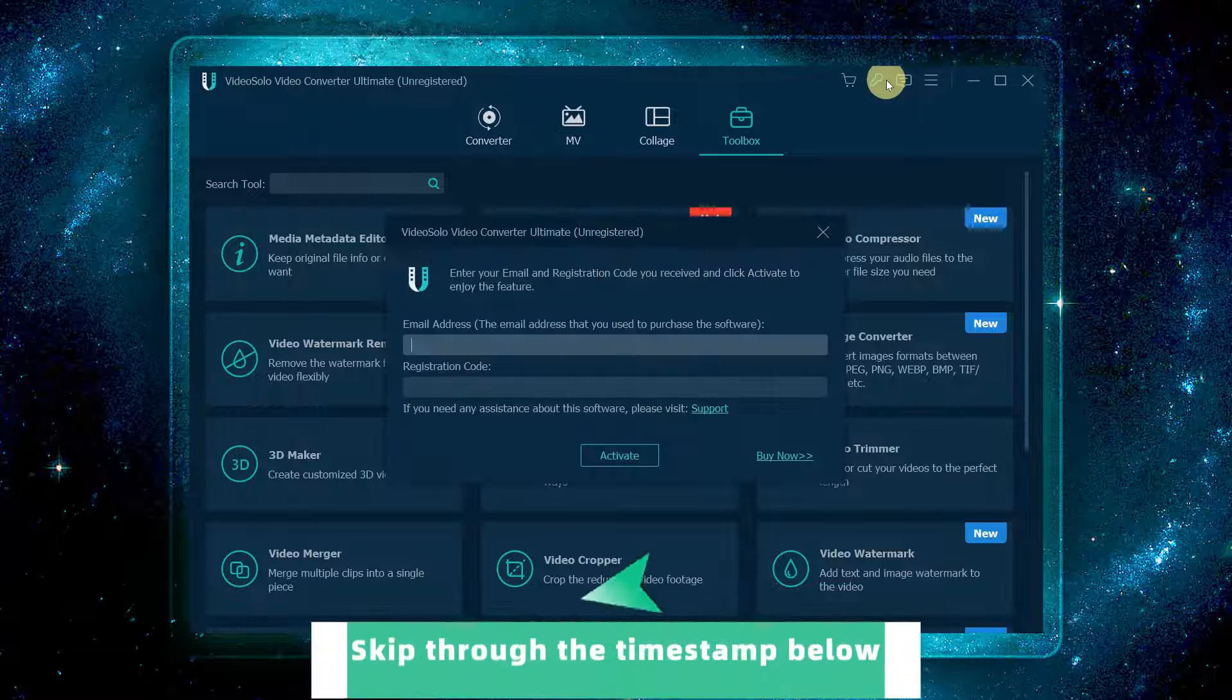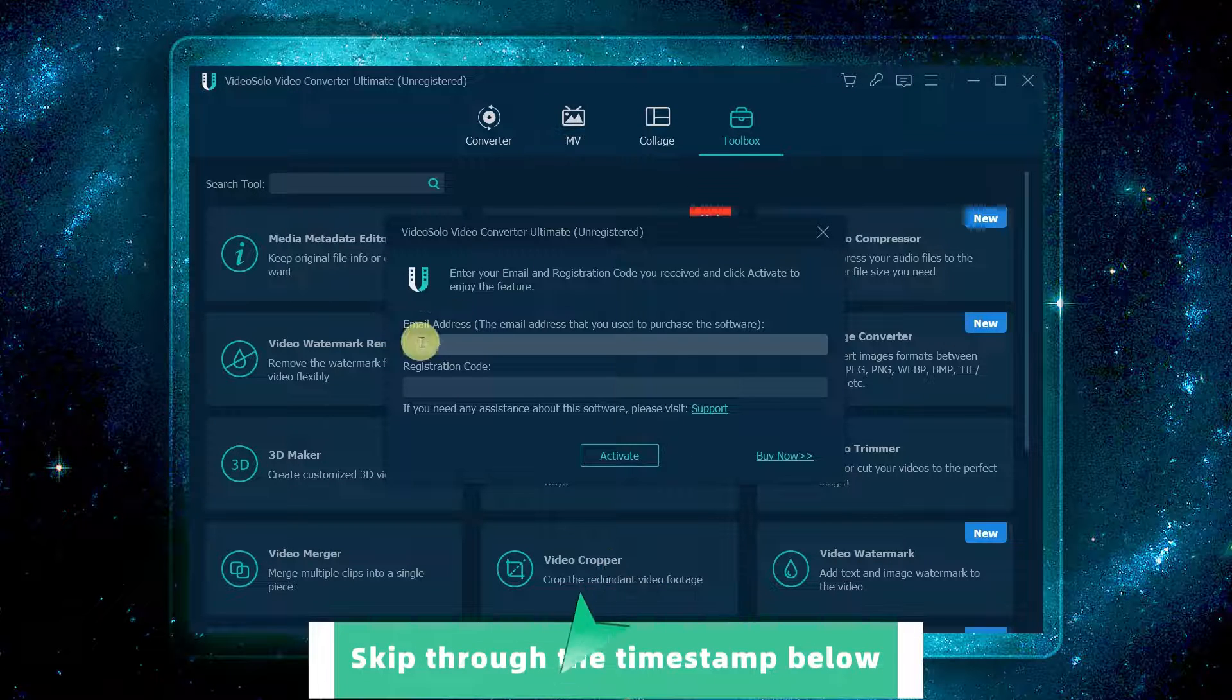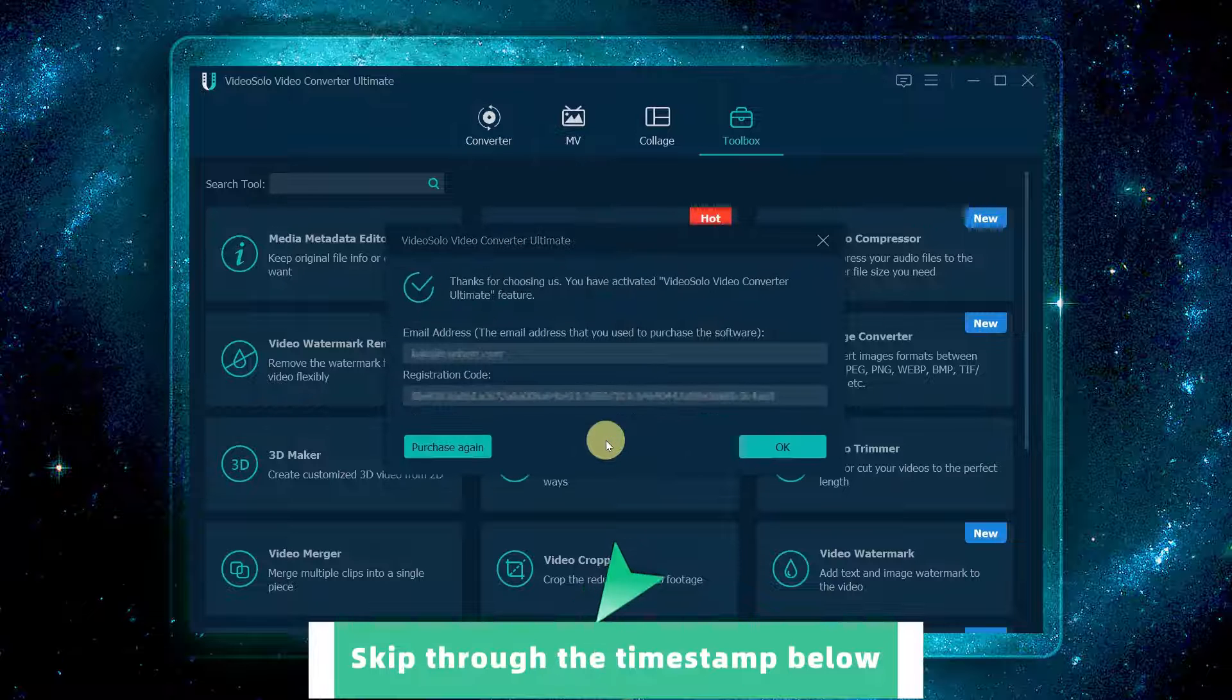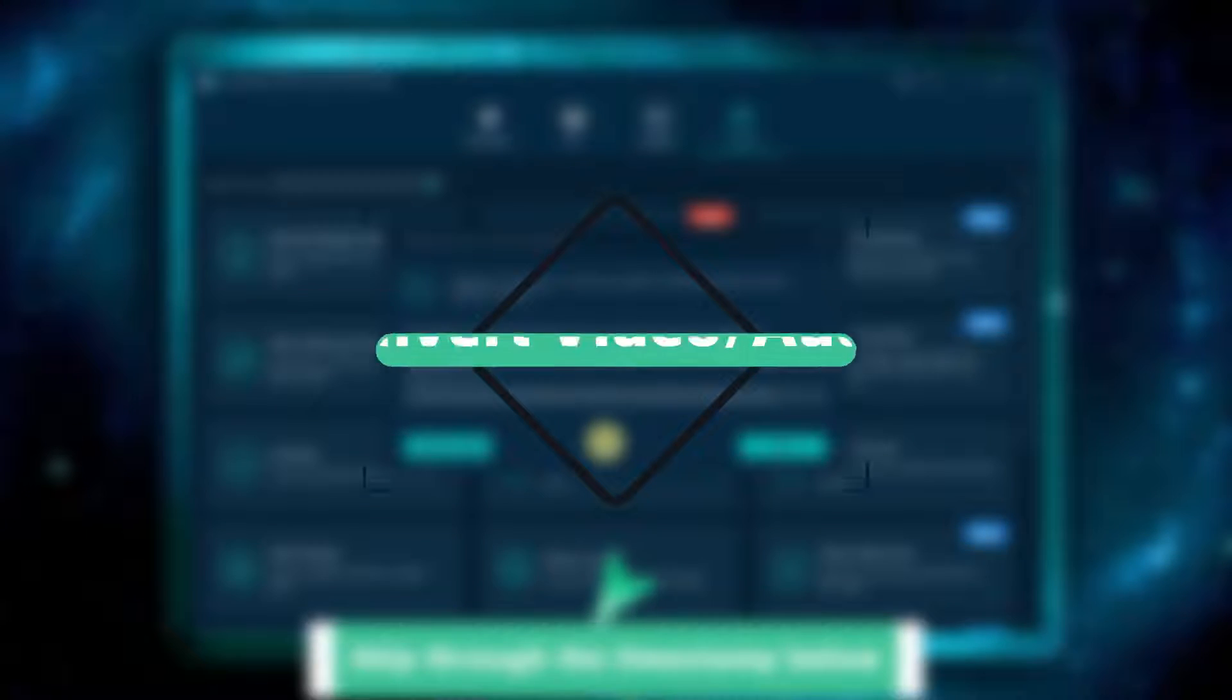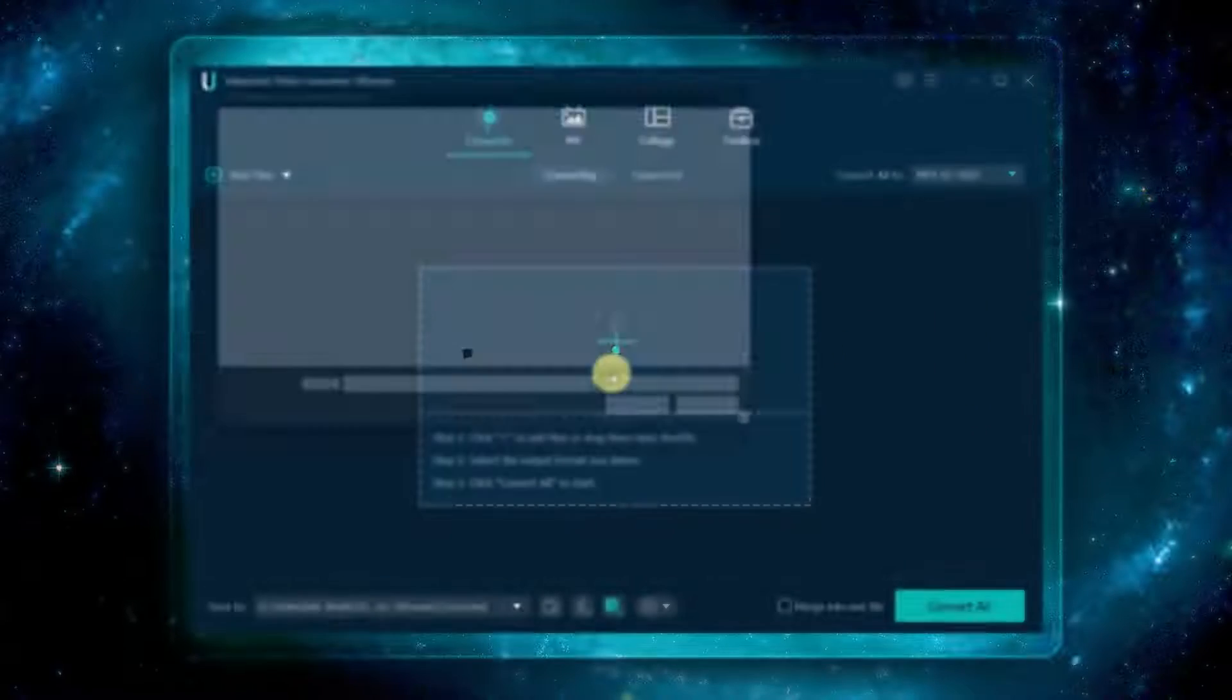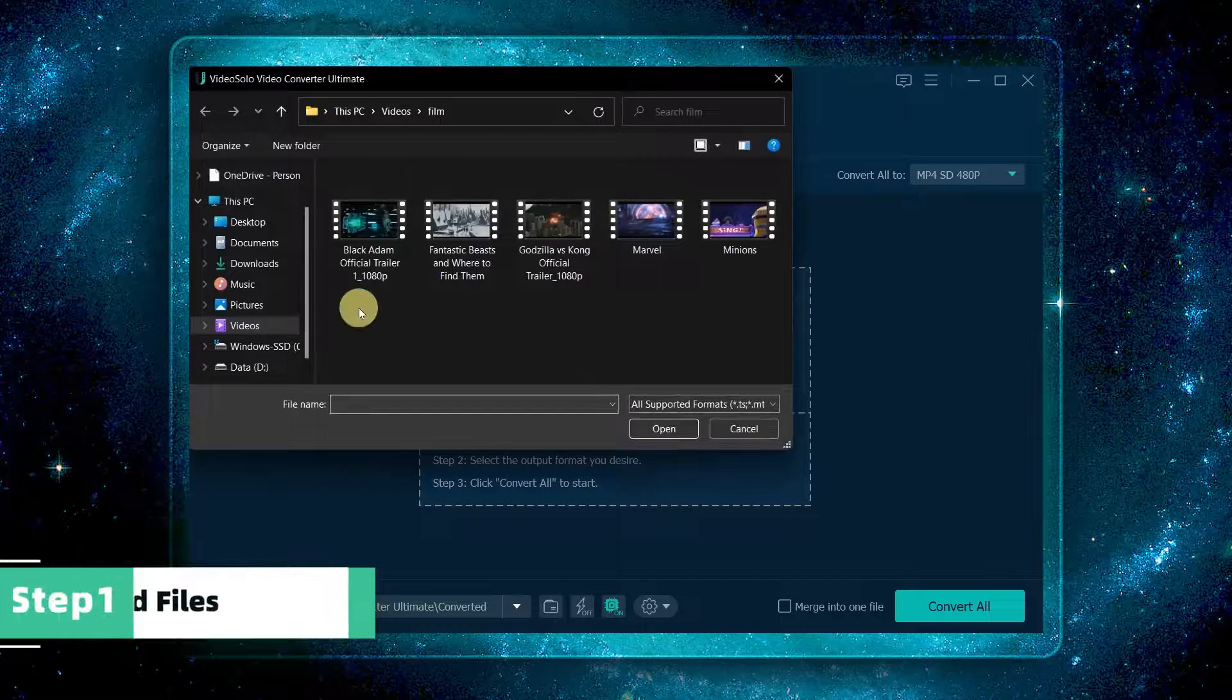After you get the registration code, just move up to the menu and click here to register your account.